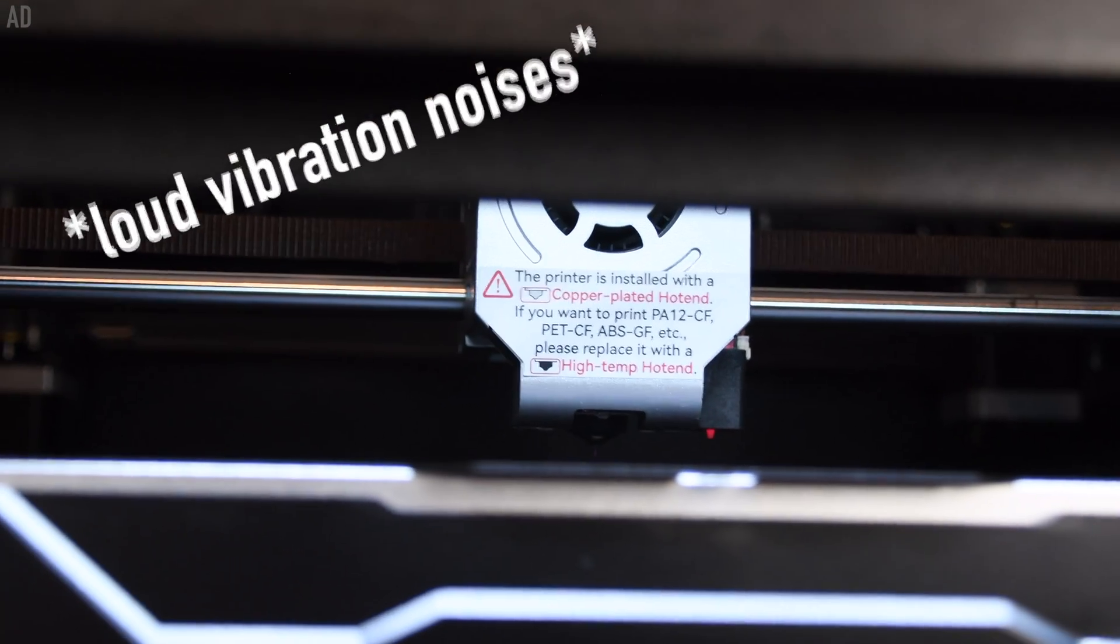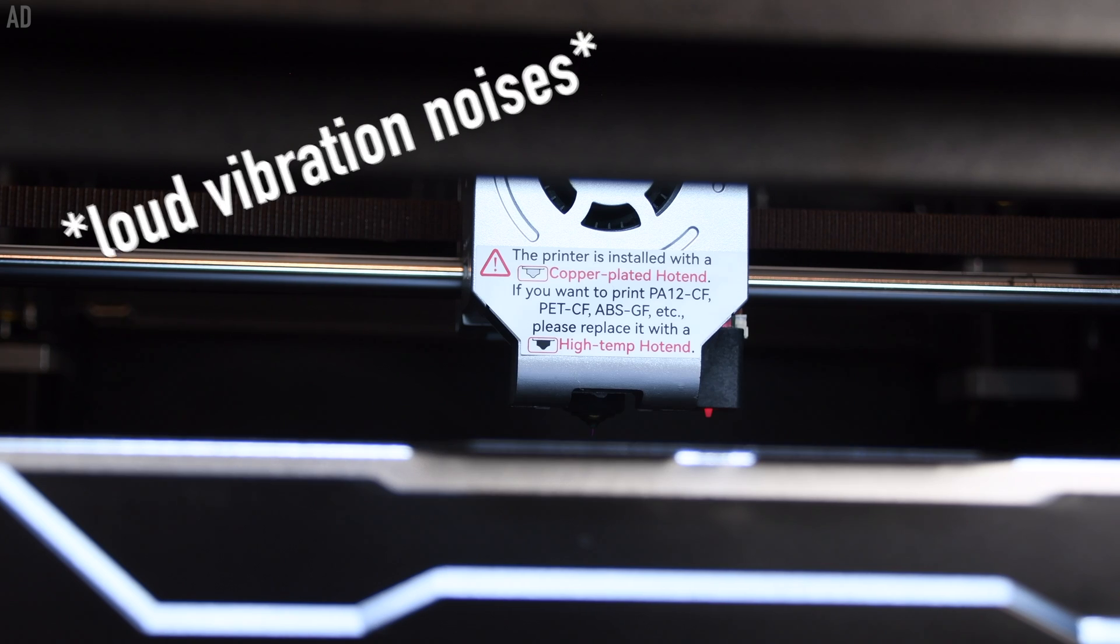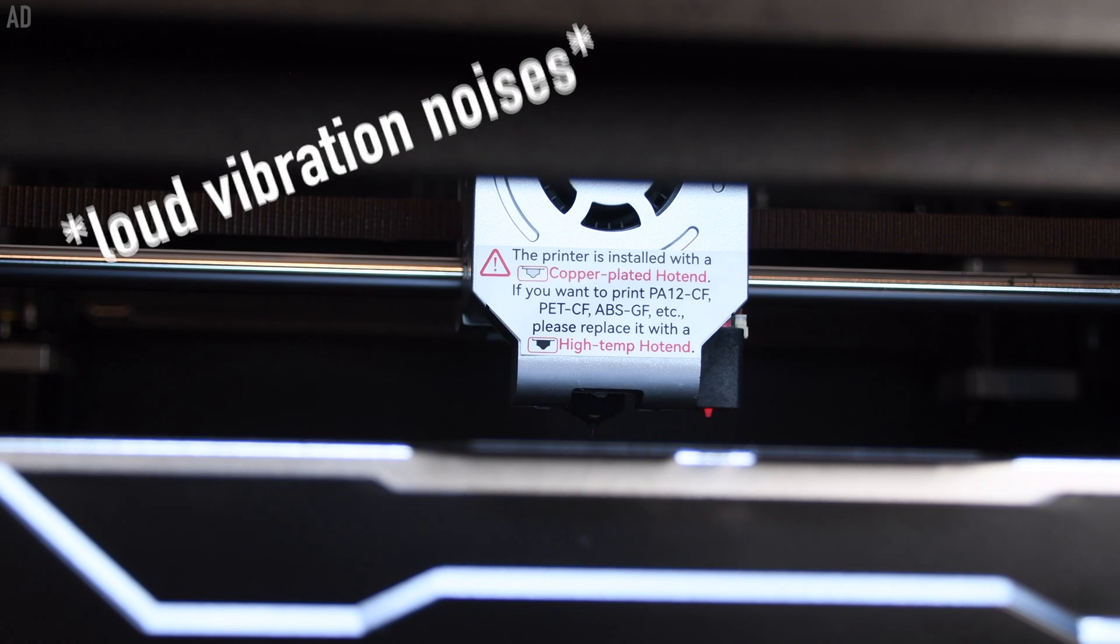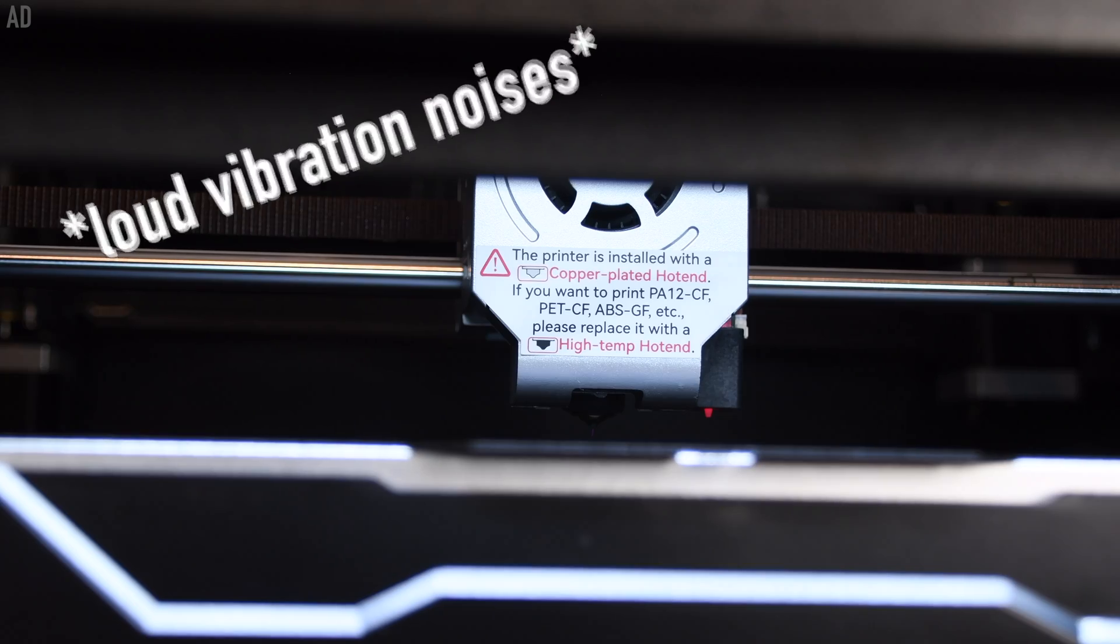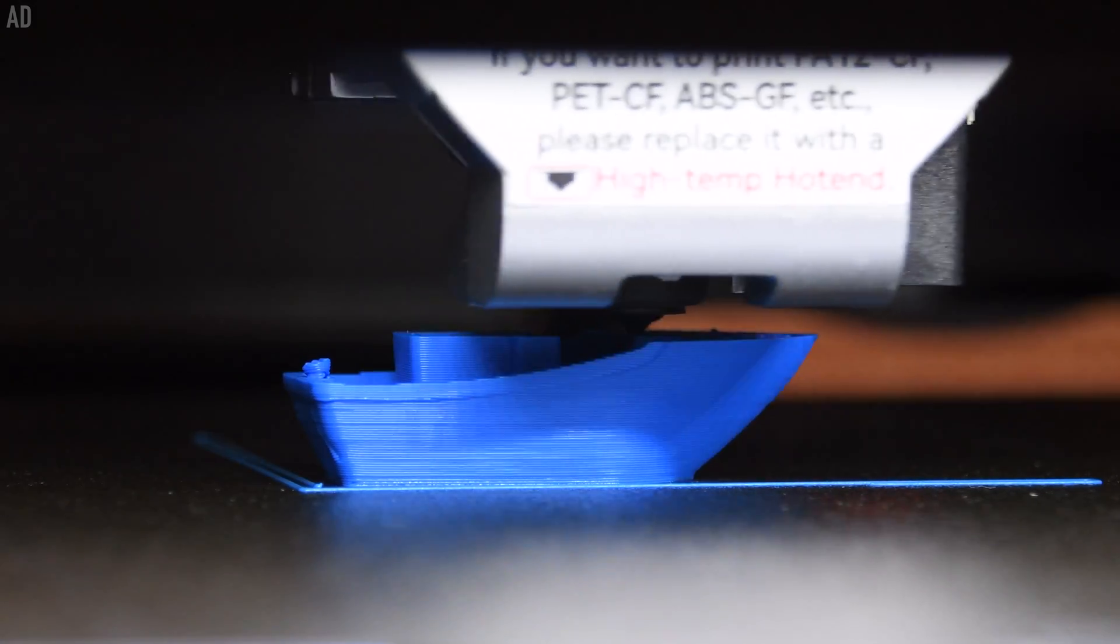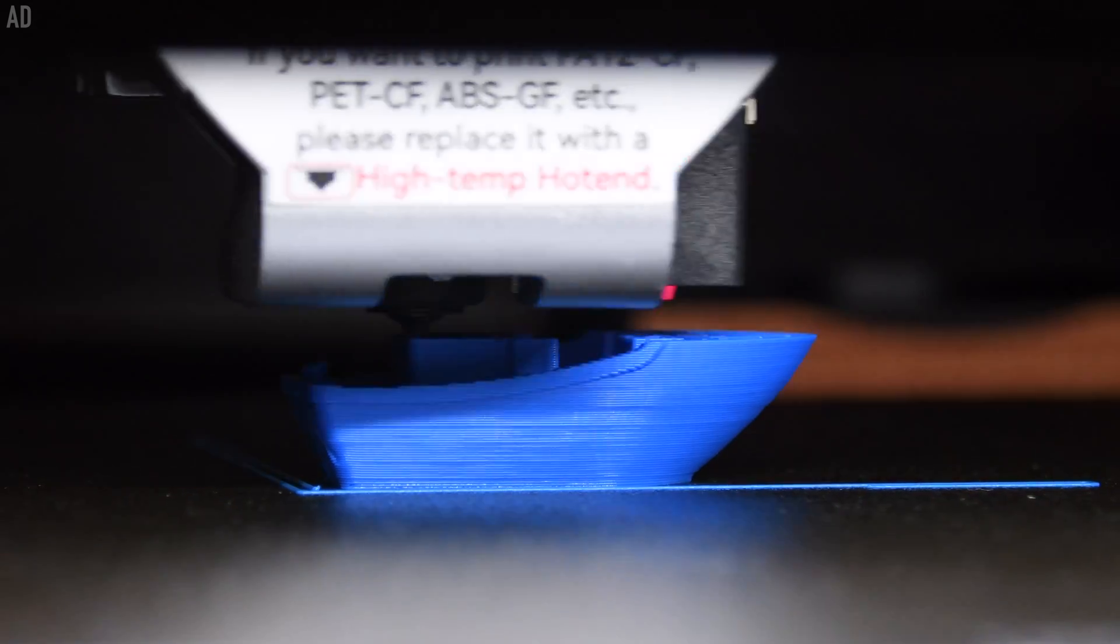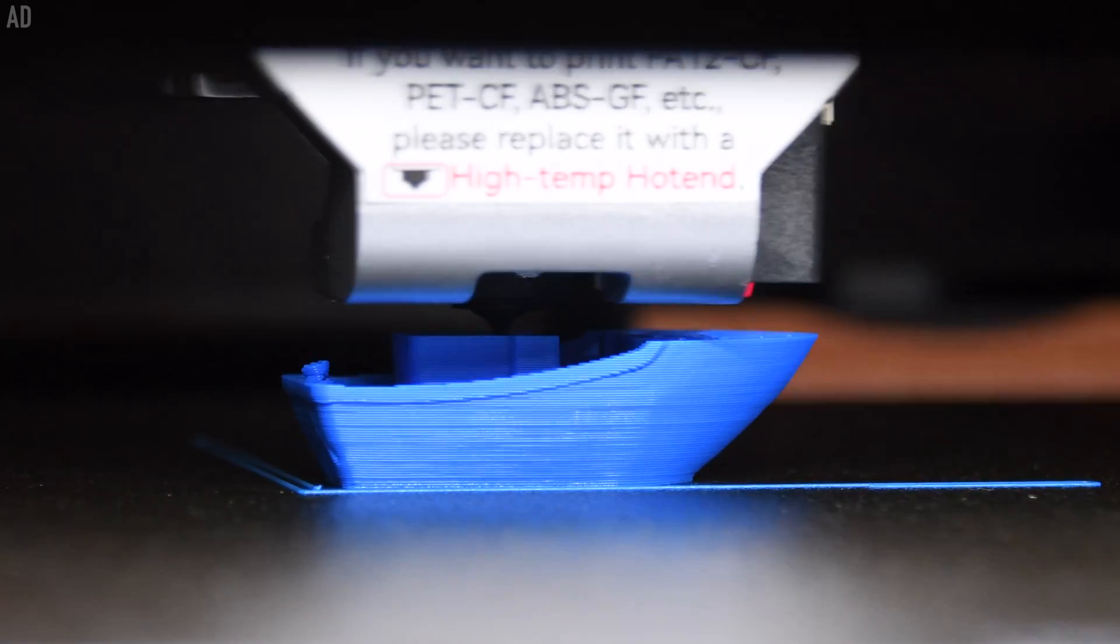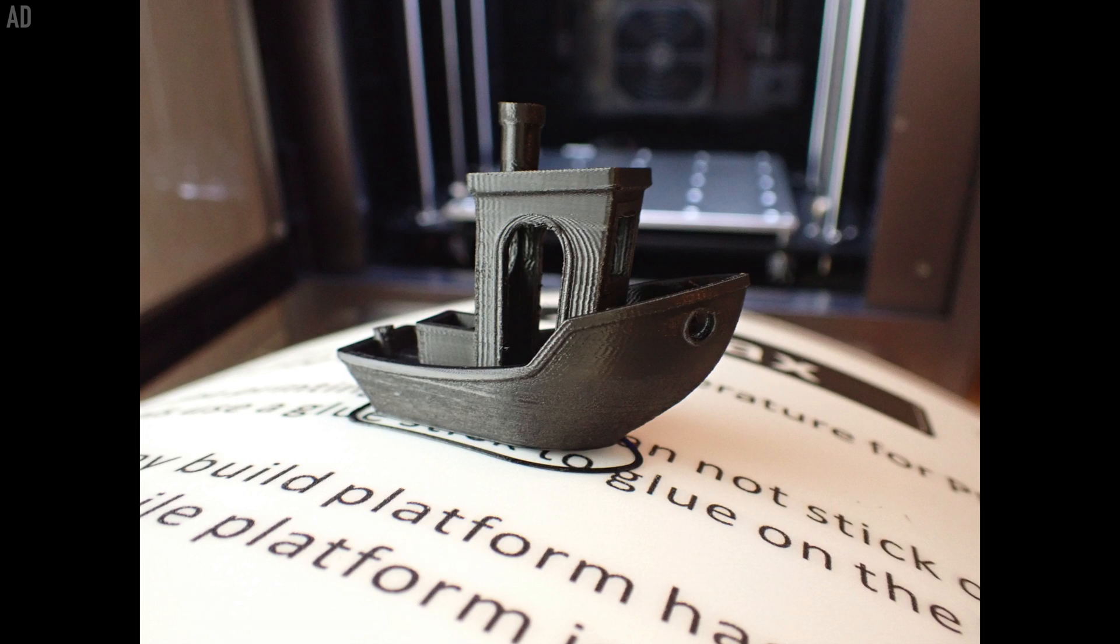After the print bed has been leveled, the menu guides you through the other self-calibrations that are possible with Klipper as firmware. The first one is the input shaper. This generates vibrations in the print head that occur at high print speeds. The data is analyzed so that the vibrations can be avoided or compensated. With the input shaper, much higher print speeds are possible without the typical print errors such as ringing or ghosting.